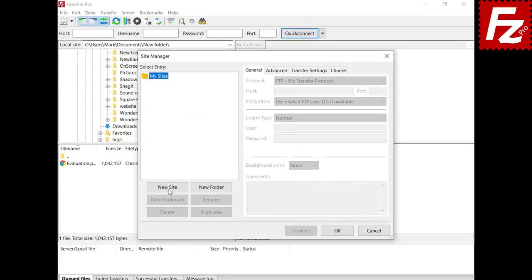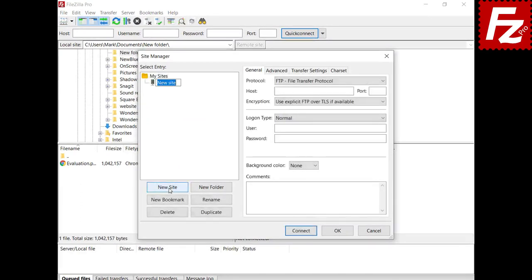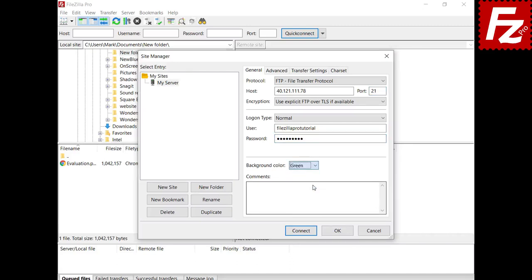To create a new server connection choose New Site and name it as you wish. On the right side you can configure your connection. Connection details depend on the protocol type and some options may not be available for all protocols.